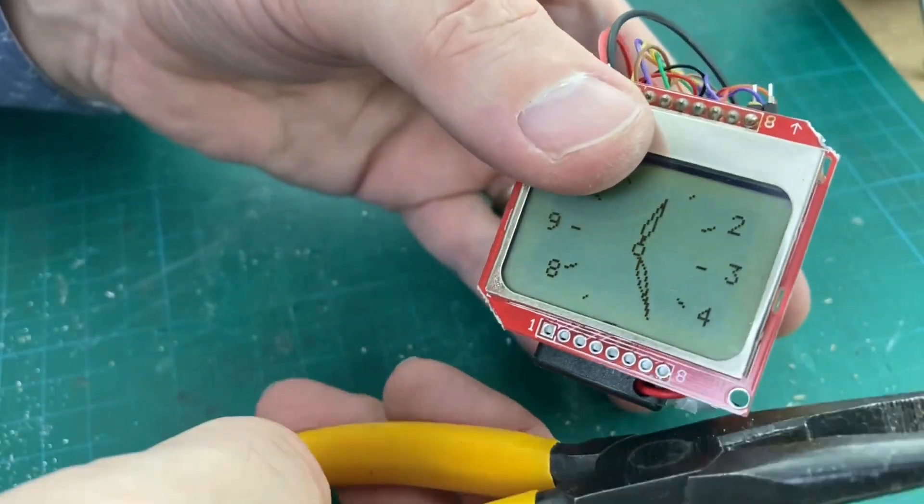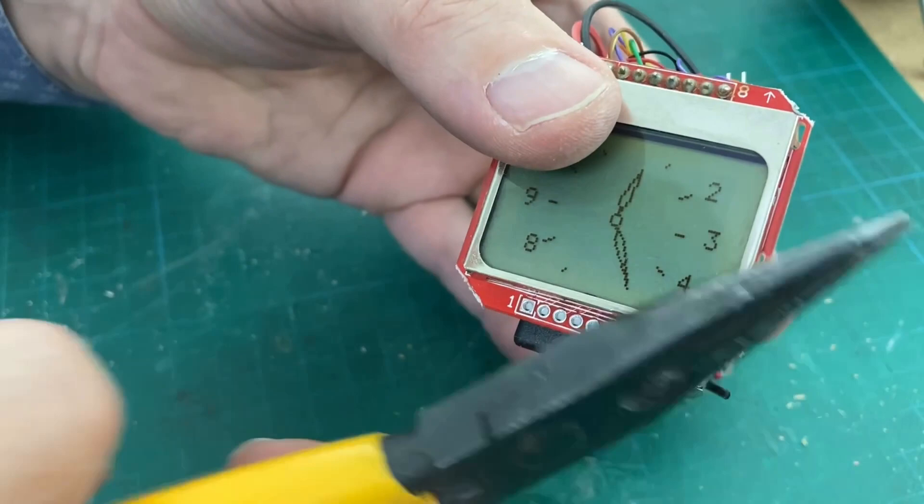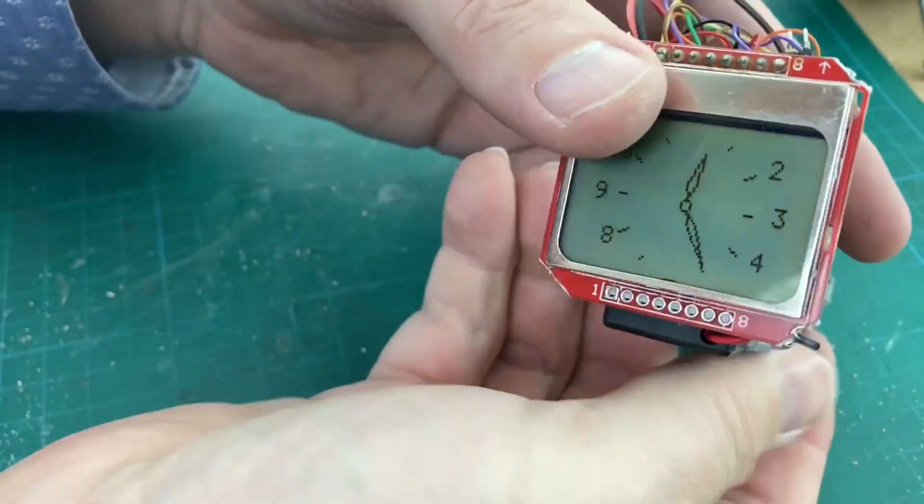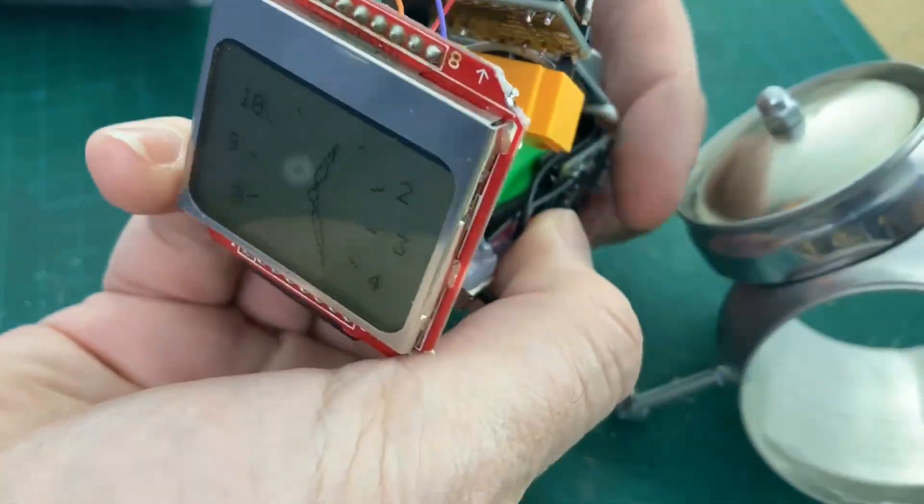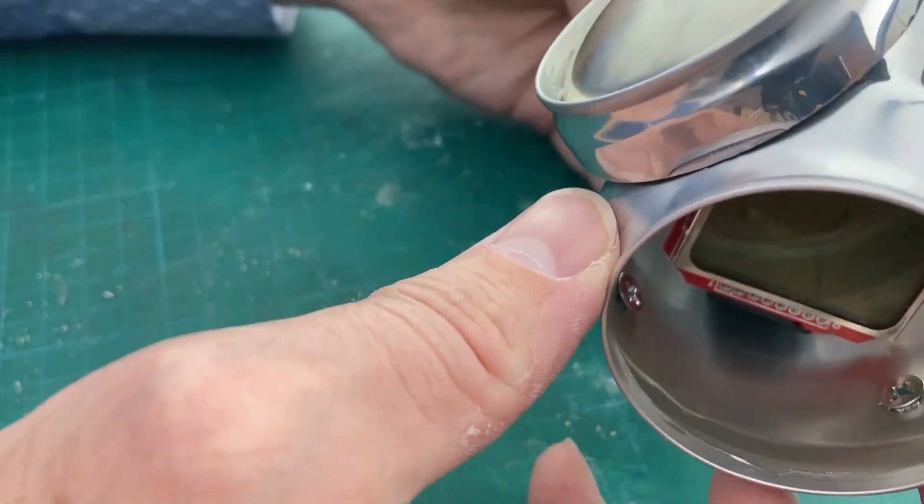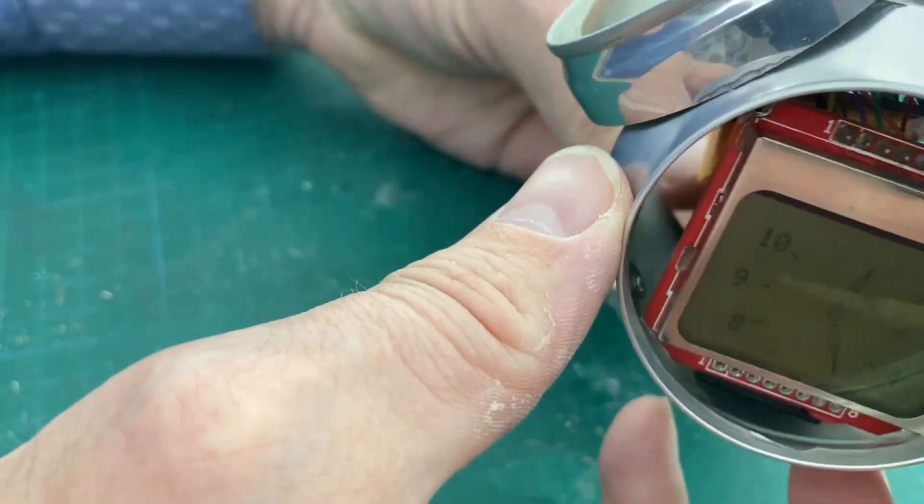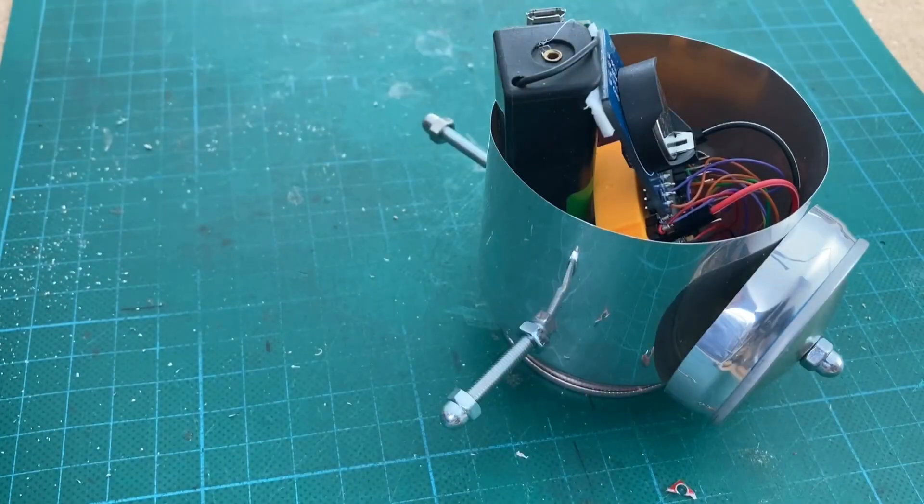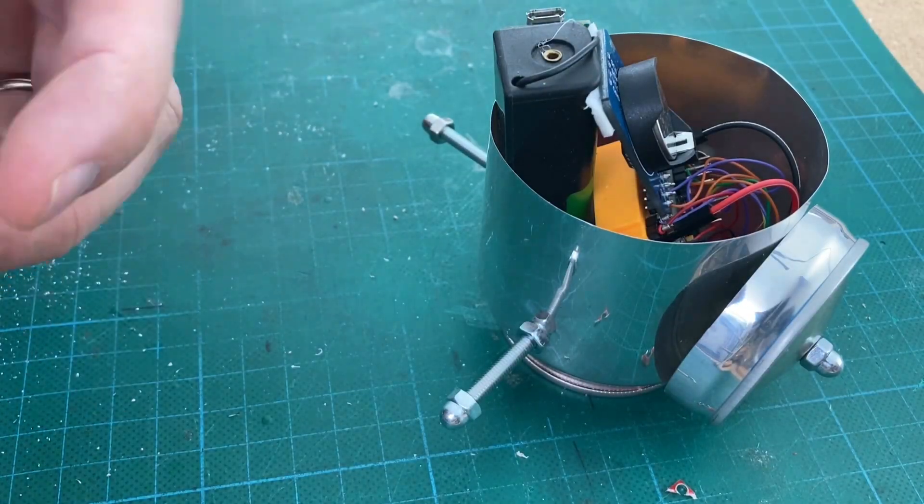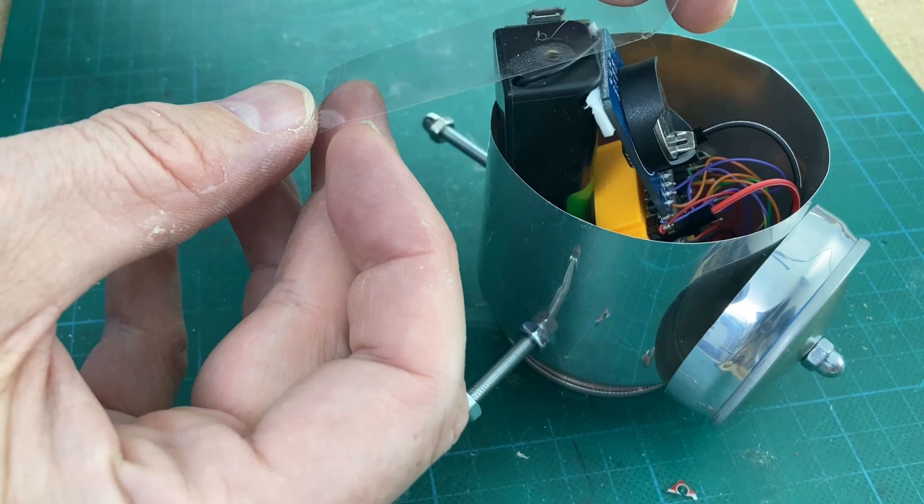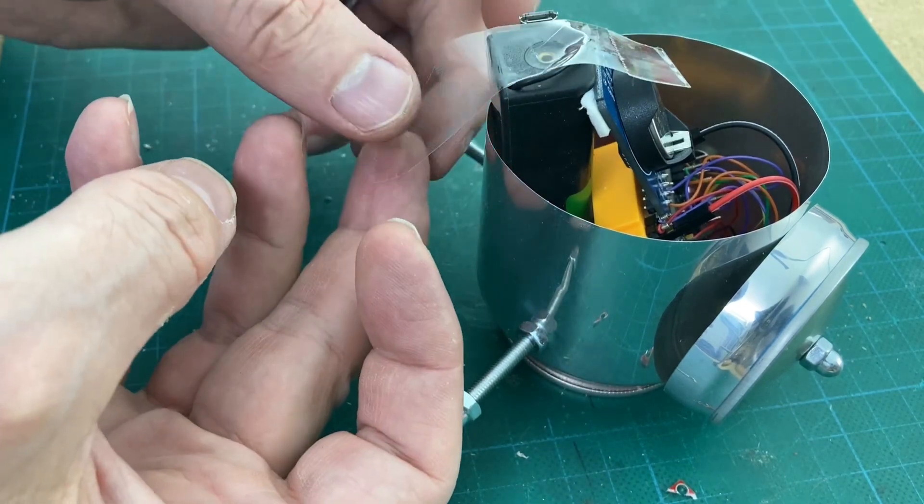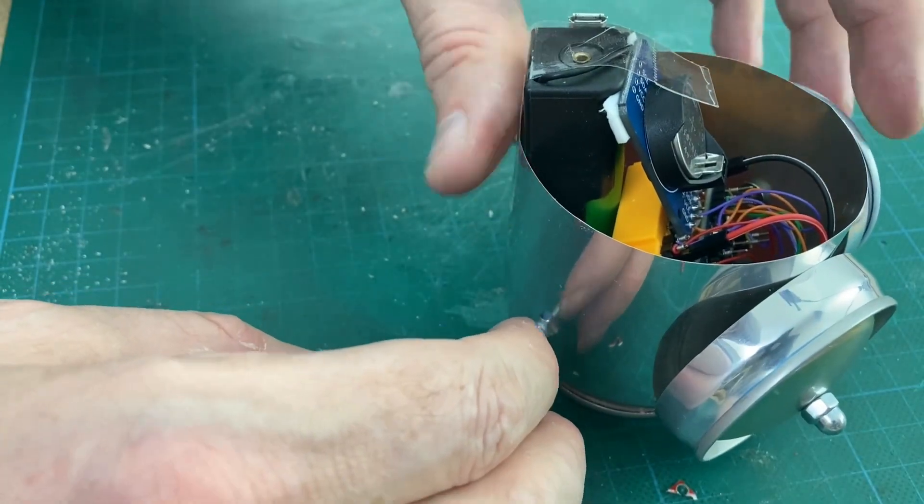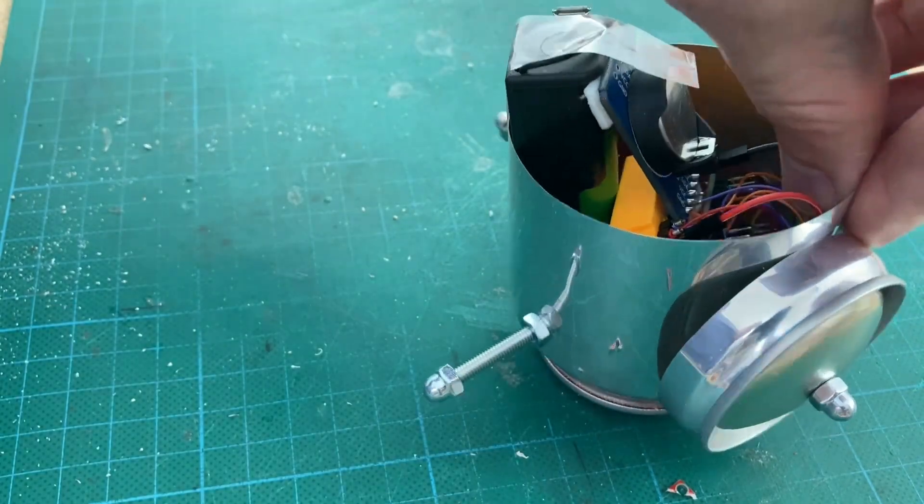As a last step we remove the edges from the Nokia display so it fits perfectly into the soda can. With a little bit of tape we fix the battery holder to the soda can. This prevents the clock from sliding back.